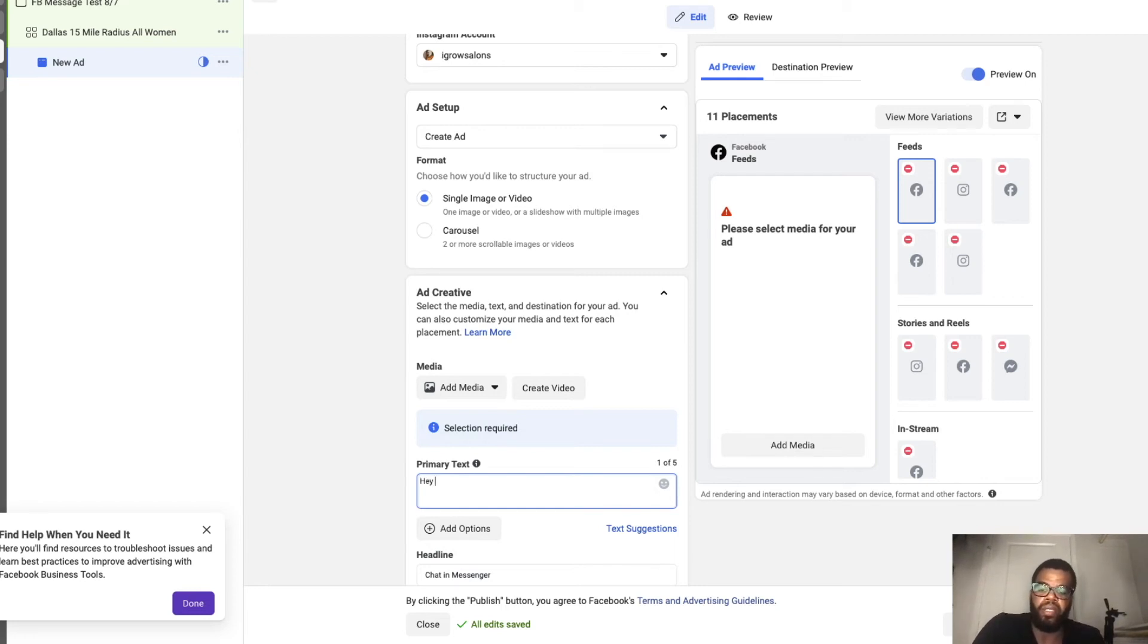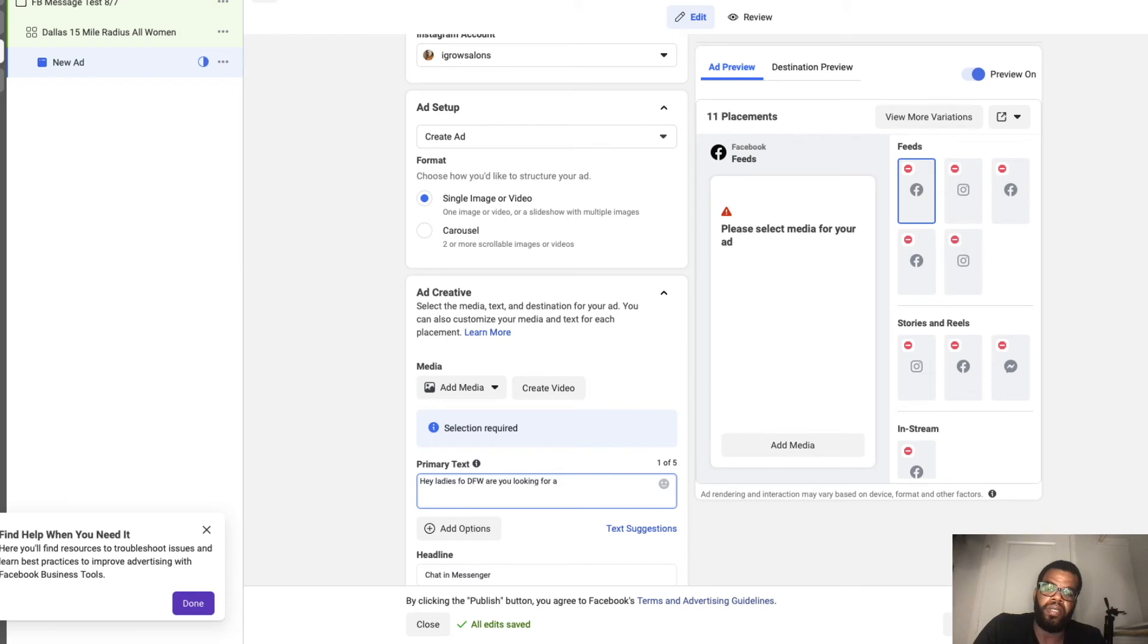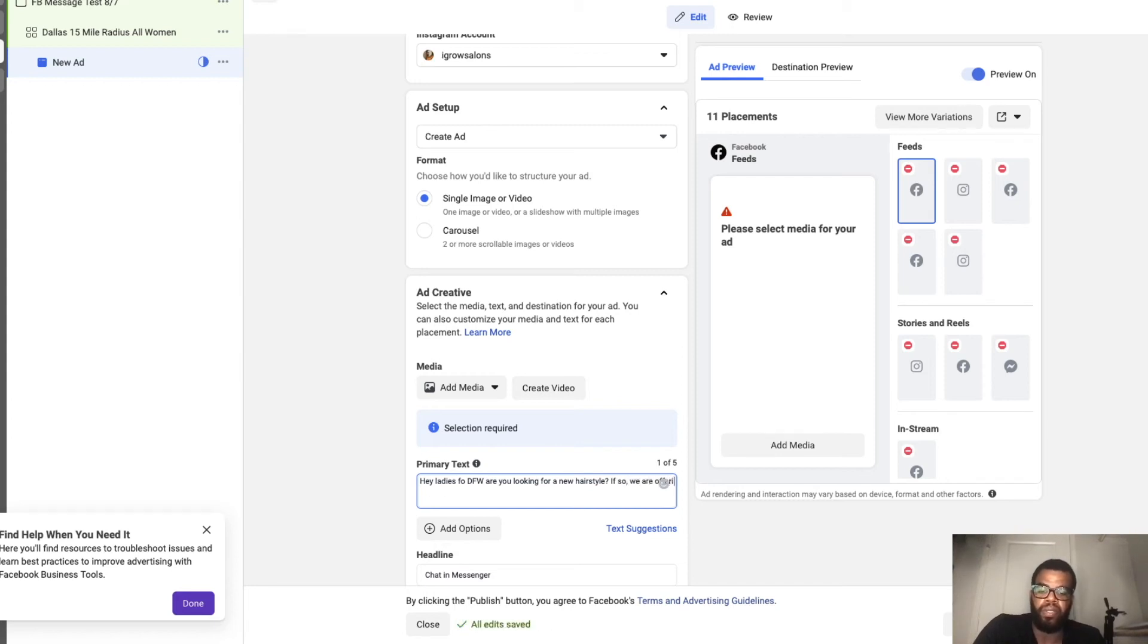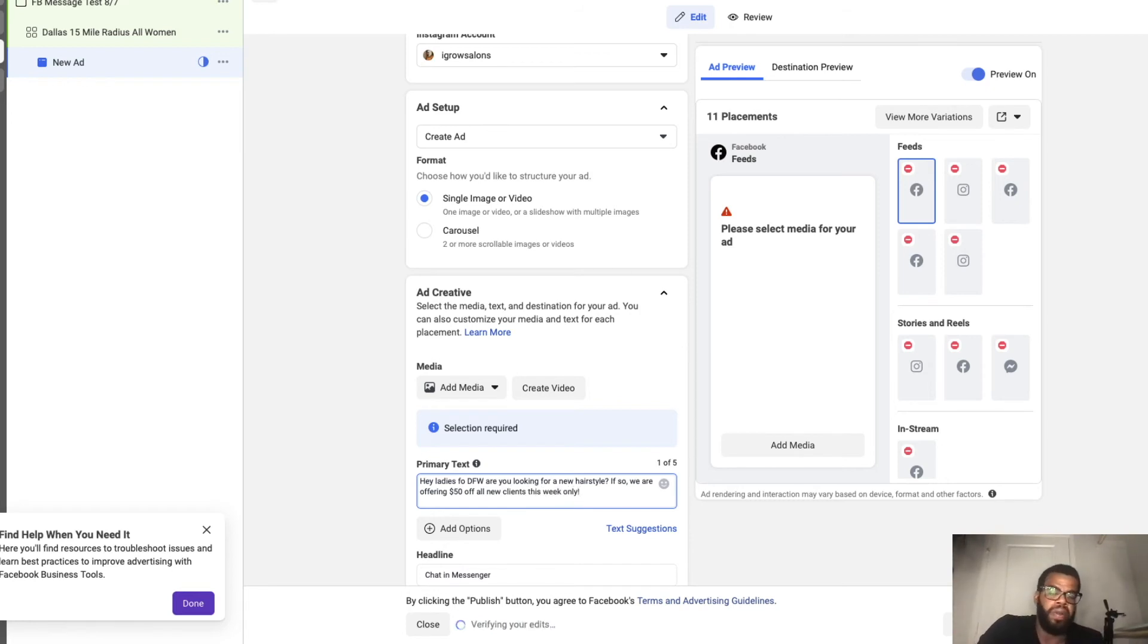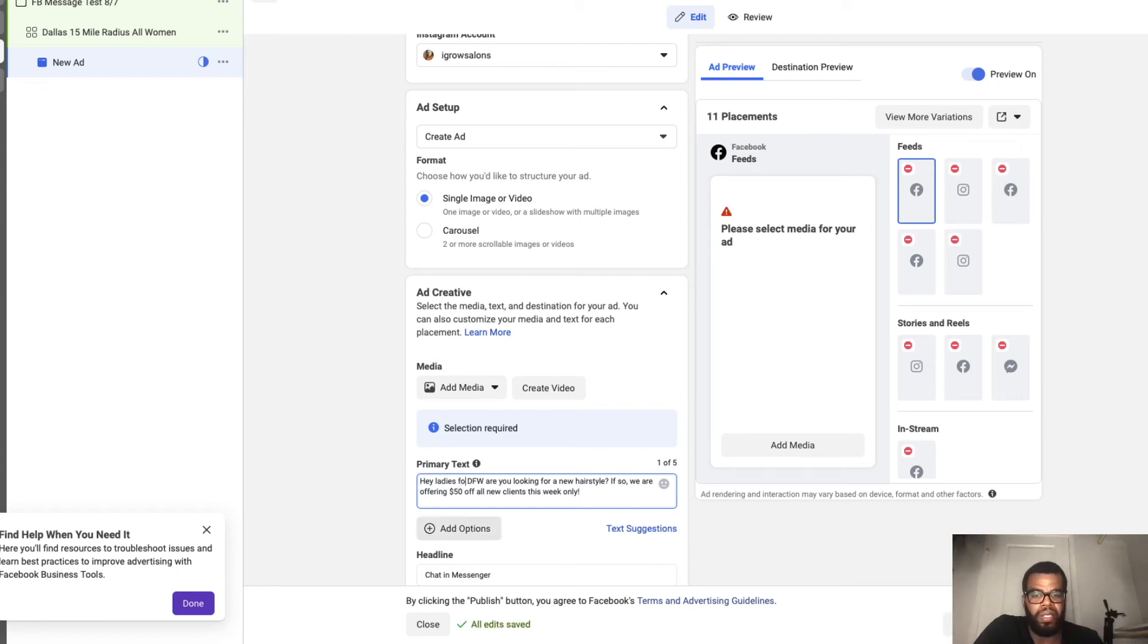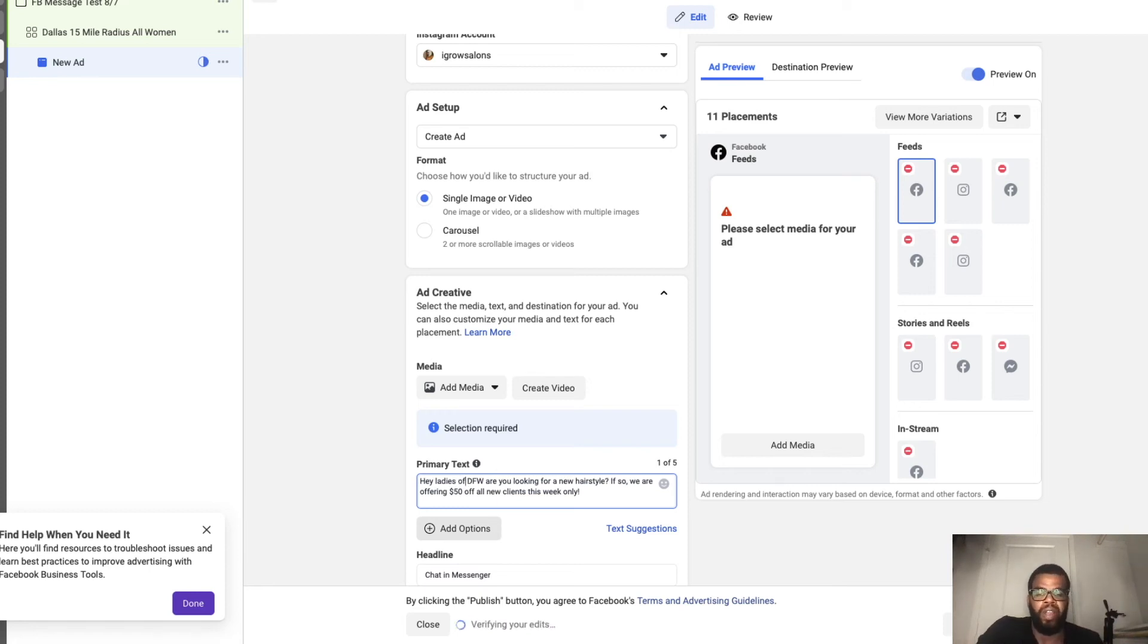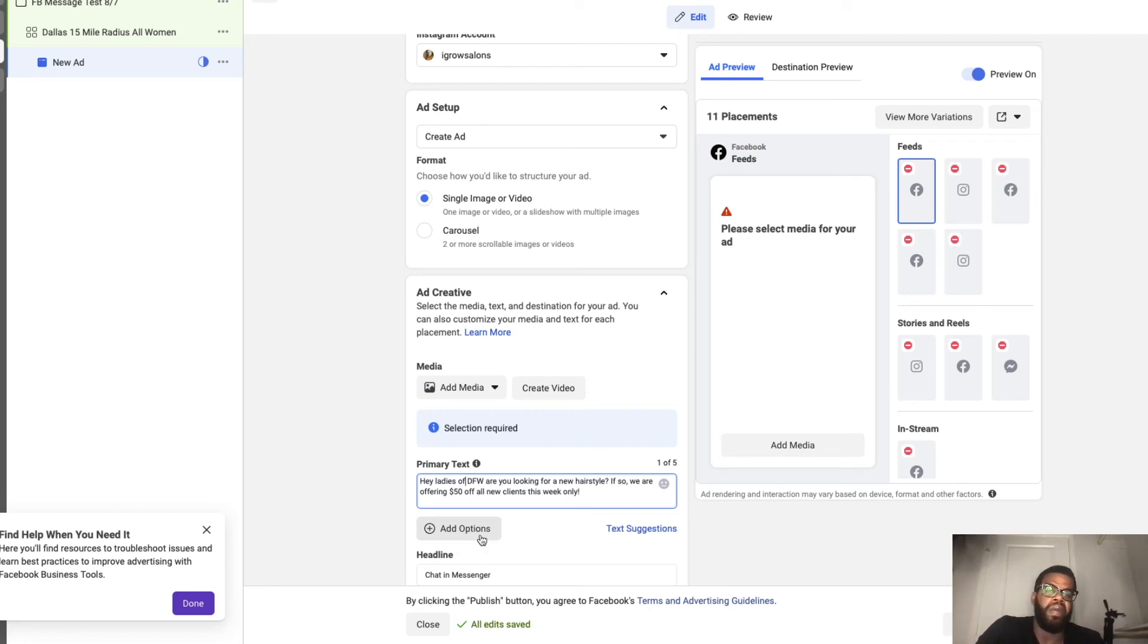And here your primary text is where you actually write your copy. So, hey ladies are you ready? So we are offering 50 dollars for all your clients. So this is just generic text copy just for me to put something here for you.